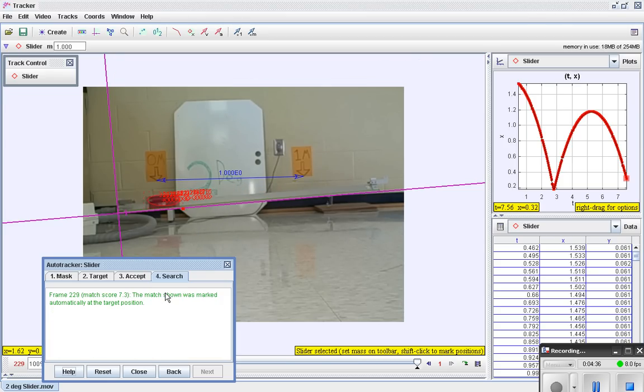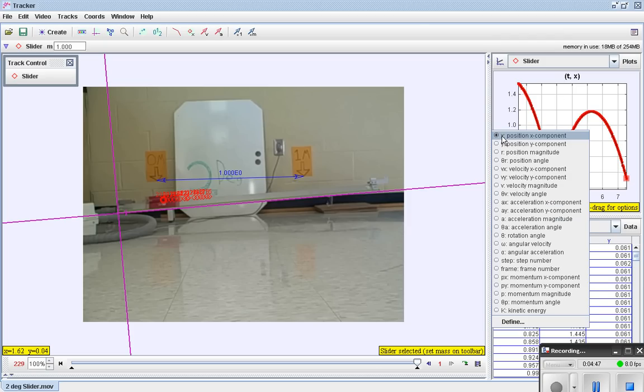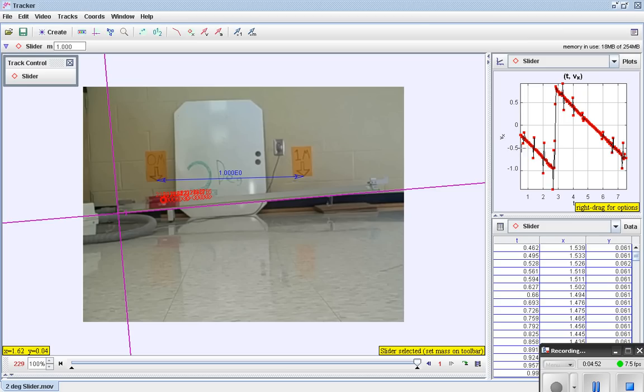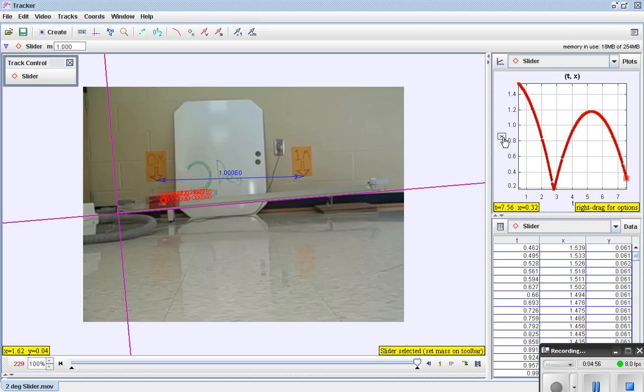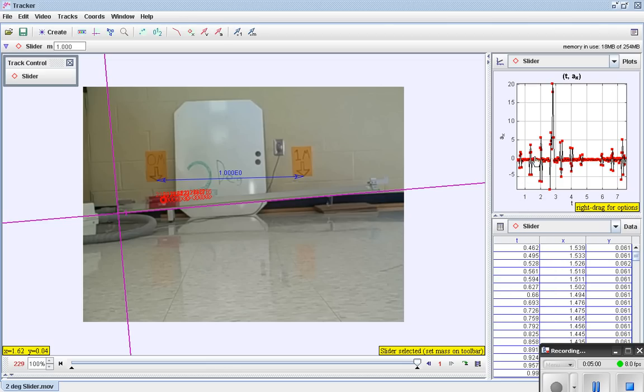And we now have, over here you can see a graph of the position versus time data. But you're not limited to just position versus time. For example, I could change this x. Maybe I want to look at the velocity or the x component of velocity. And you can see that graph. I could change that to the acceleration, which you would expect to be a noisier graph. And it is.